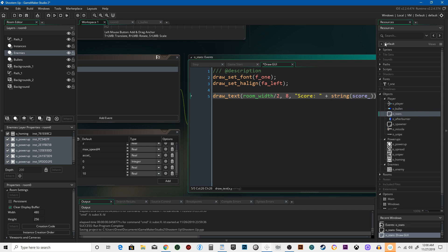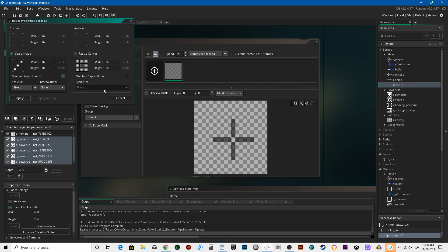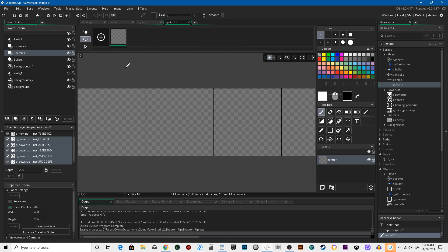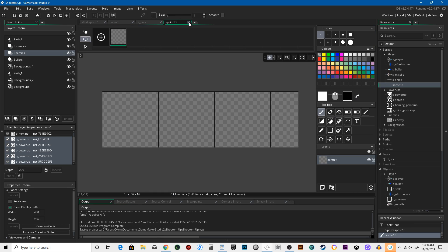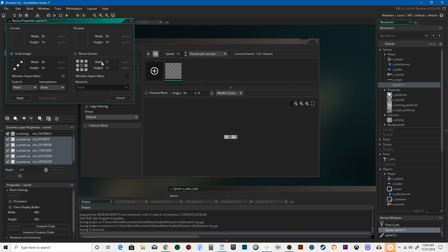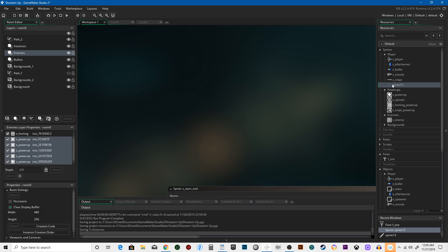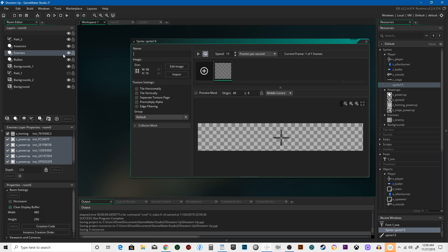Let's create a life bar for the player — you've got four hit points. Let's create a sprite at 56 pixels wide and 16 pixels tall. Actually, I suppose I should make it a little wider than that — let's go with 96. We can always change it later. We'll call this s_life_bar.